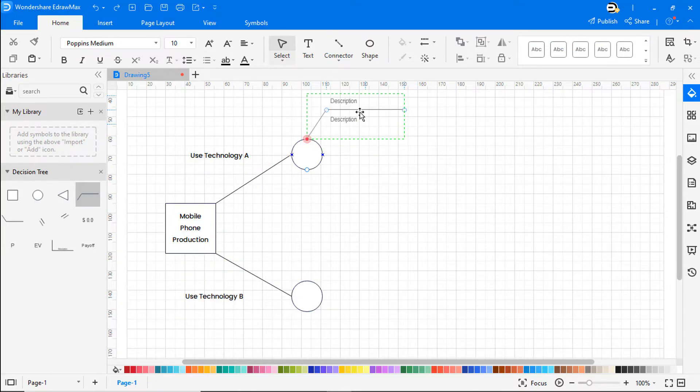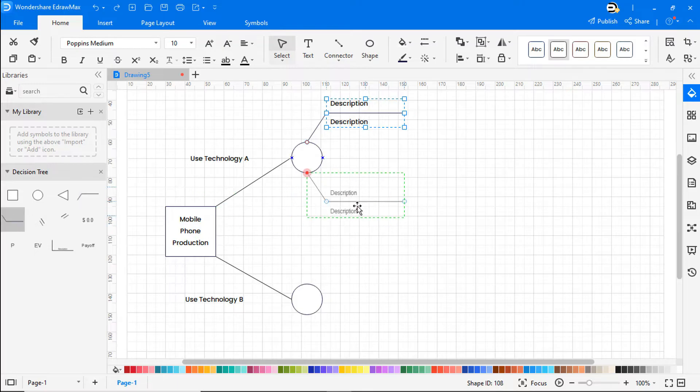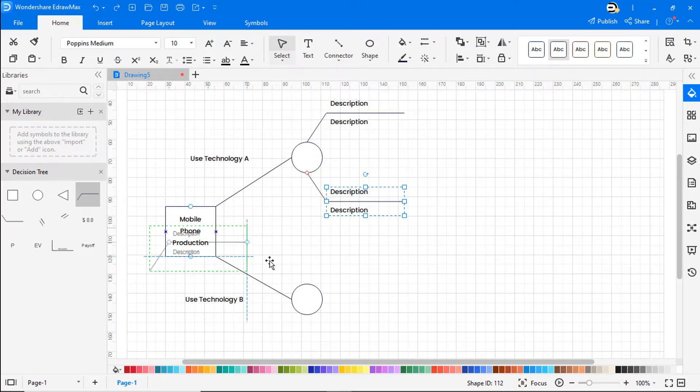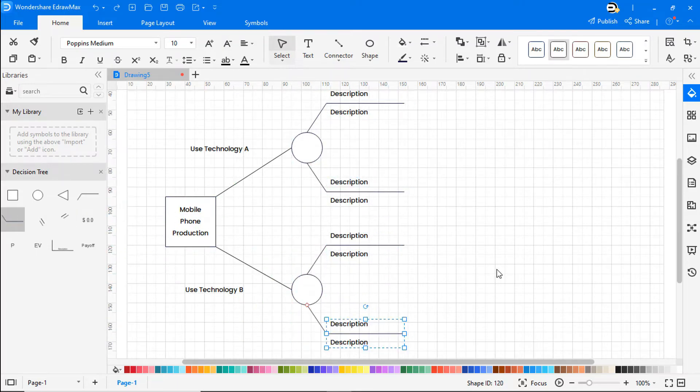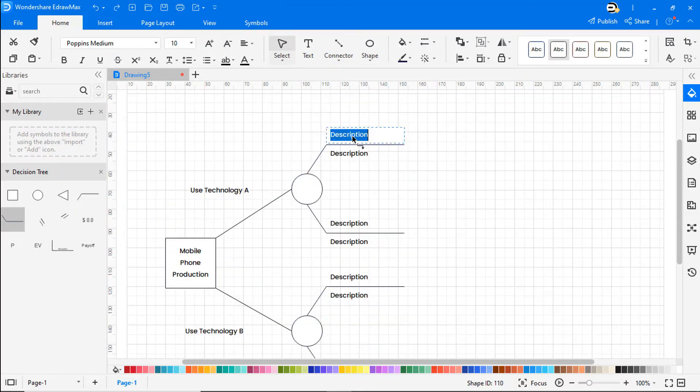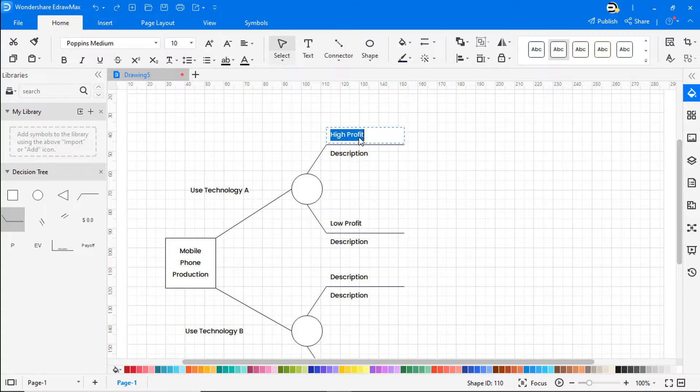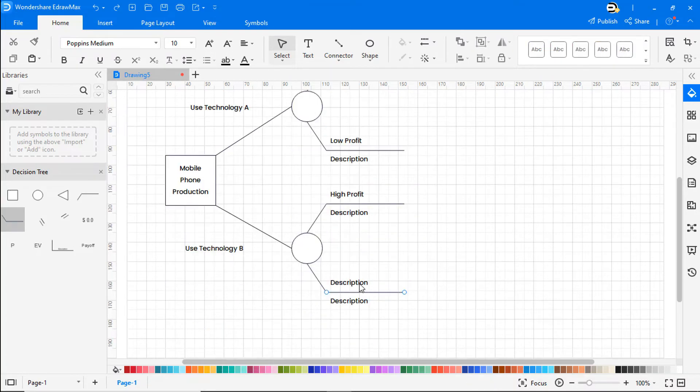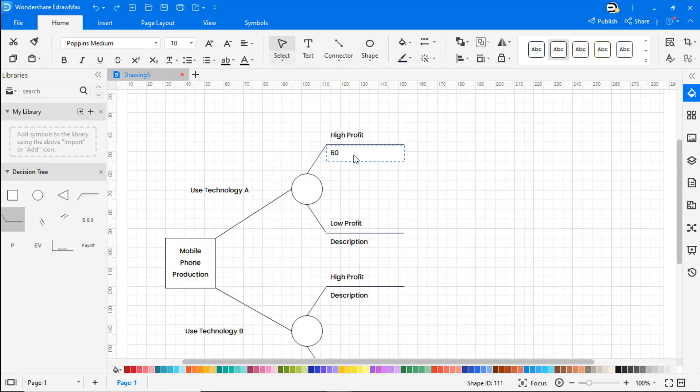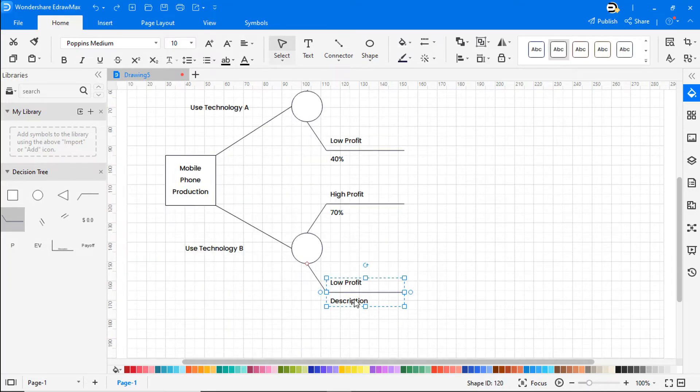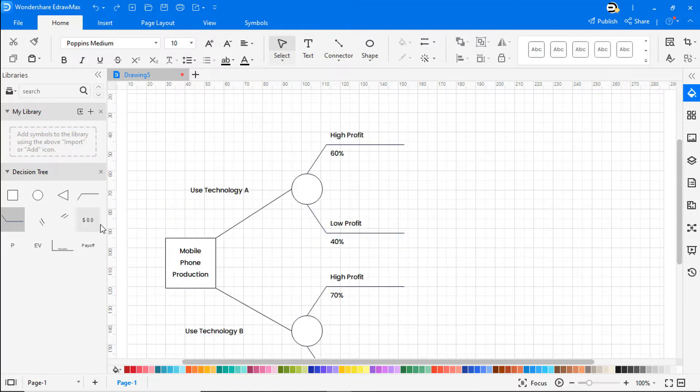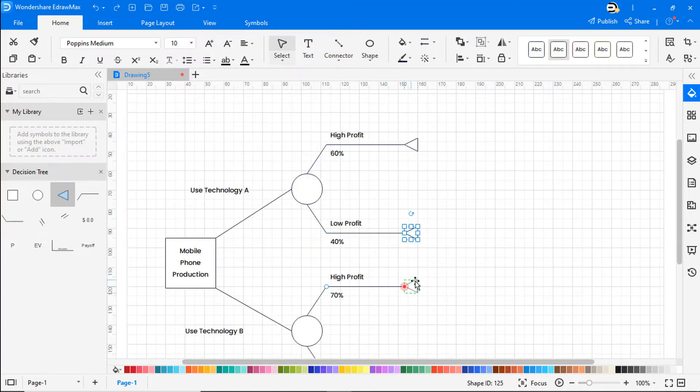Draw branches from the two circular nodes to depict the outcome of high or low profit as shown. Now add the high profit percentage and low profit percentages from each of the technologies. Let's add the triangles to signify the endpoints.